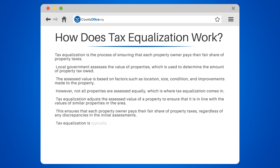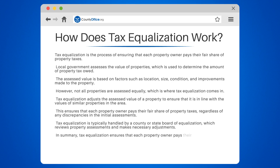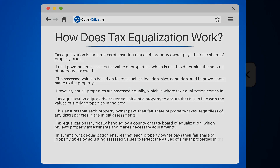Tax equalization is typically handled by a county or state board of equalization, which reviews property assessments and makes necessary adjustments. In summary, tax equalization ensures that each property owner pays their fair share of property taxes by adjusting assessed values to reflect the values of similar properties in the area.